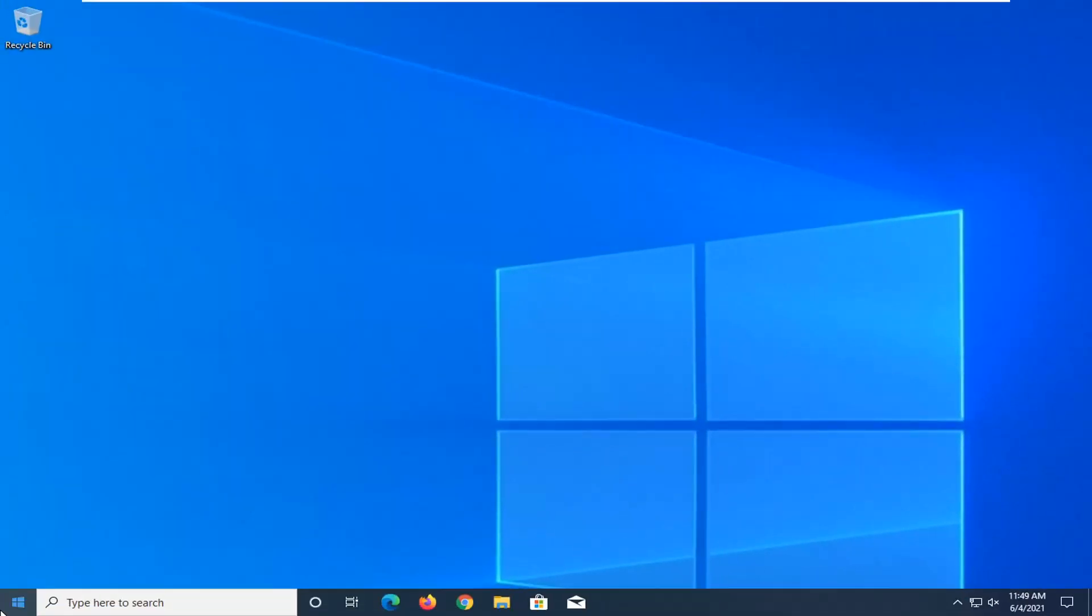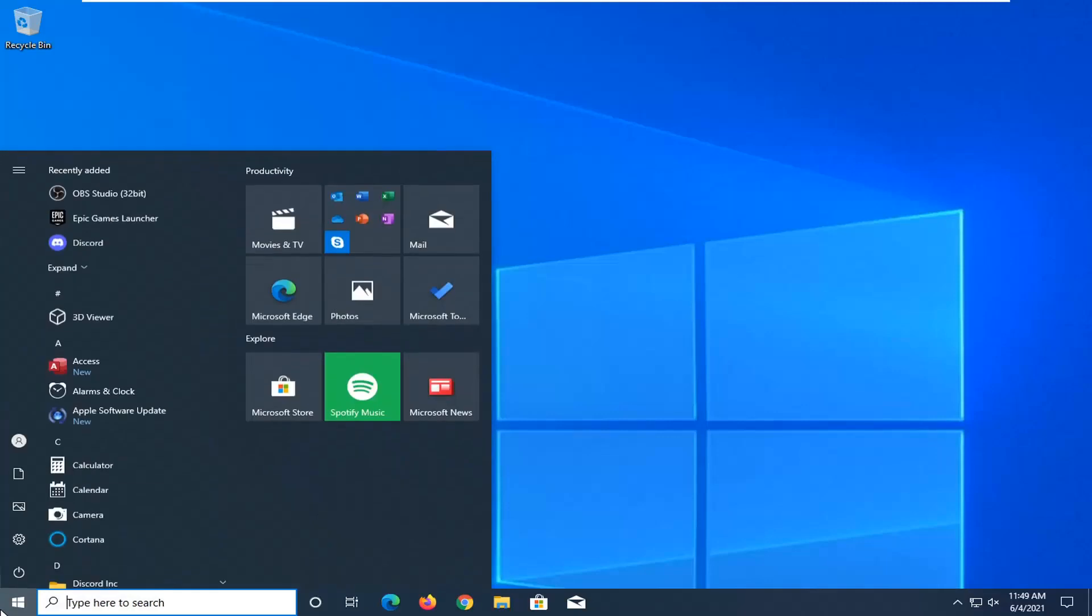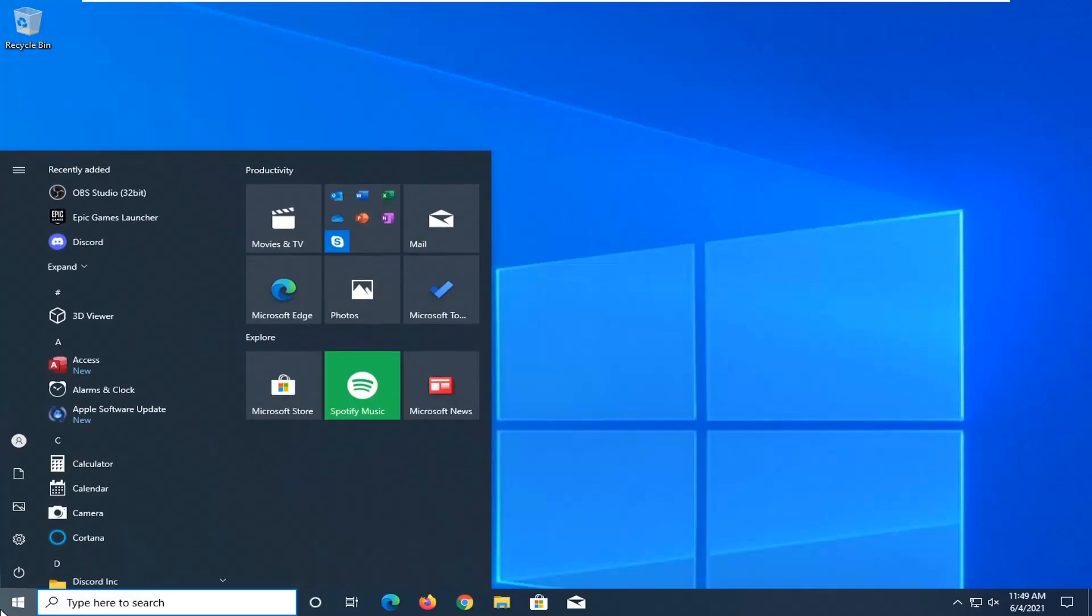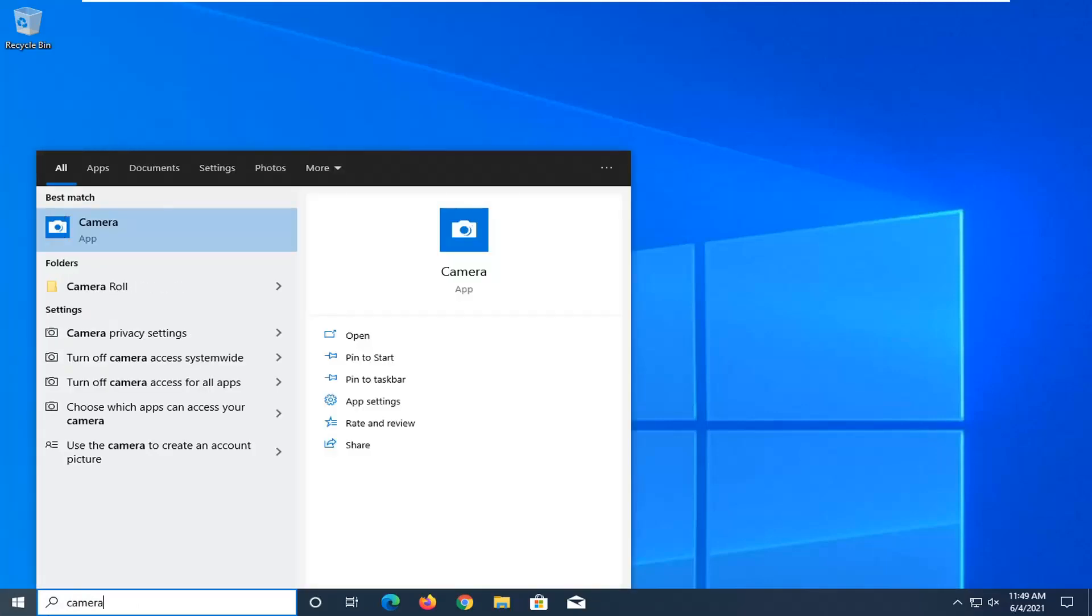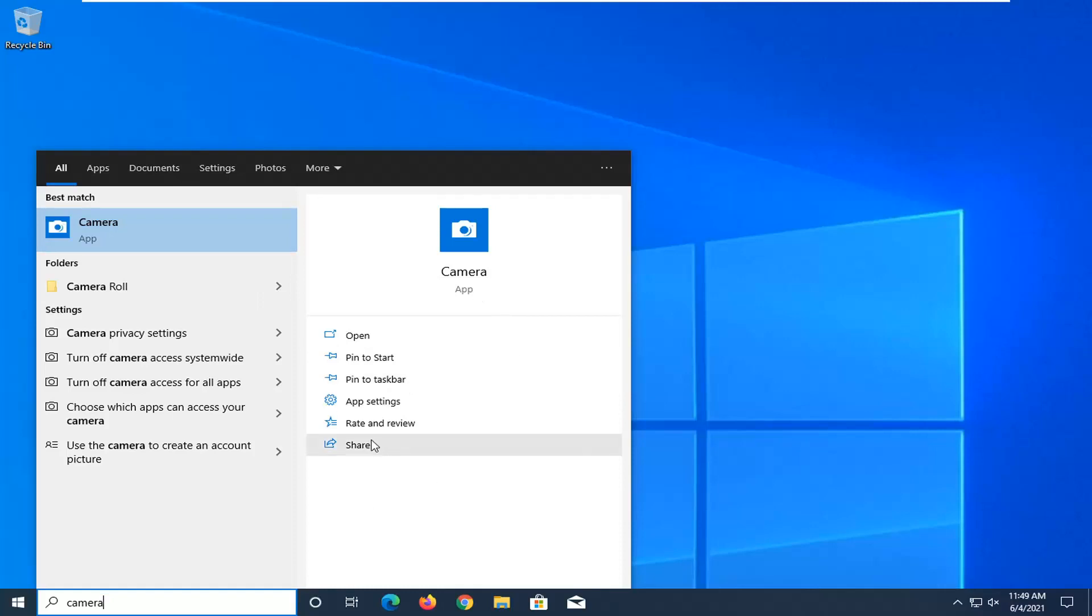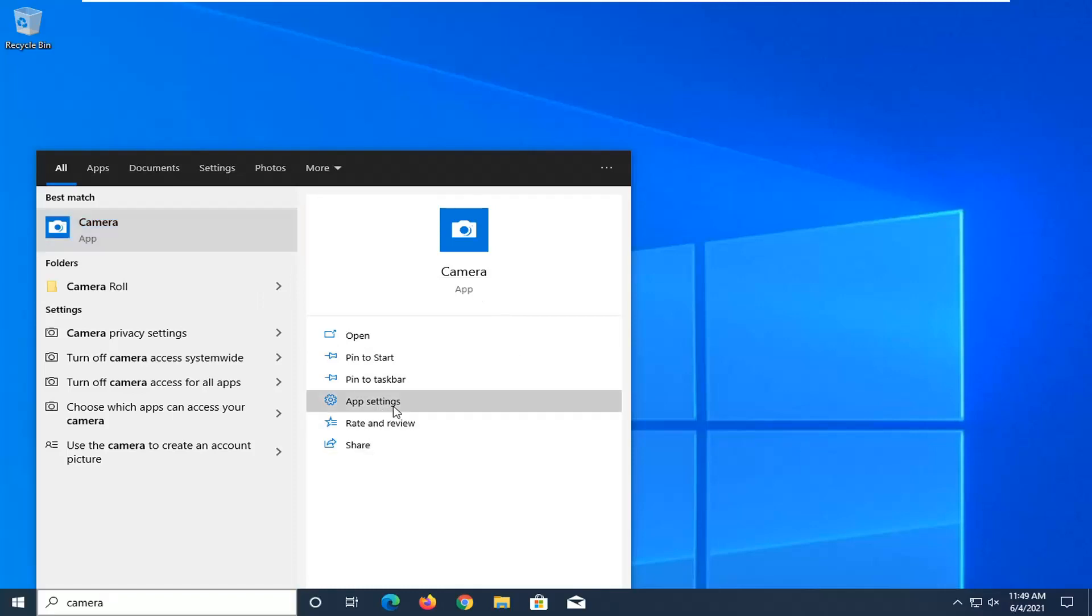Something else you can try here too would be to open up the start menu, type in camera. Best result should come back with camera. On the right panel here go ahead and select app settings.